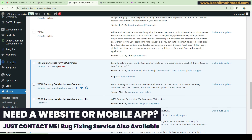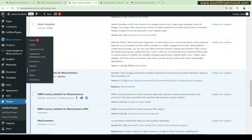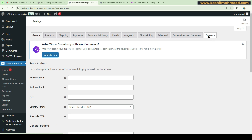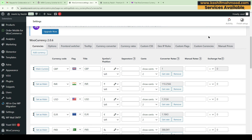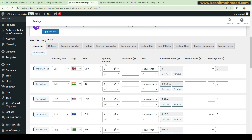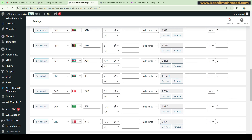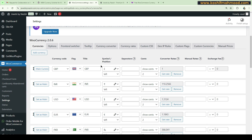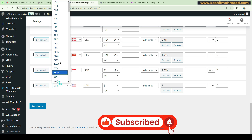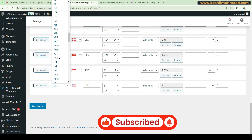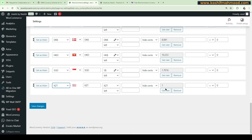Once installed, go to the WooCommerce settings and here you will see the 'Currency' option — click on it. You will see hundreds of features in this plugin. I have already added lots of currencies. You can add unlimited currencies by clicking 'Add Currency' and then selecting whichever currency you want to add.